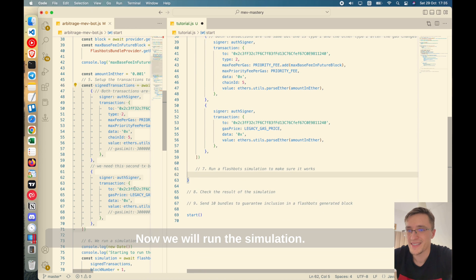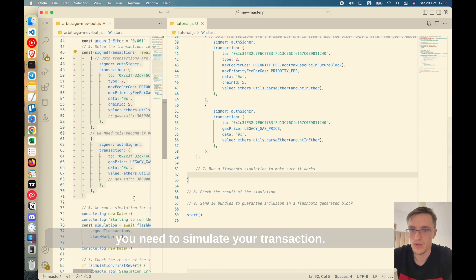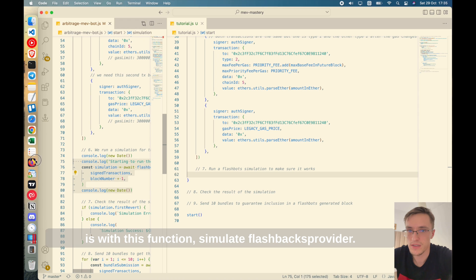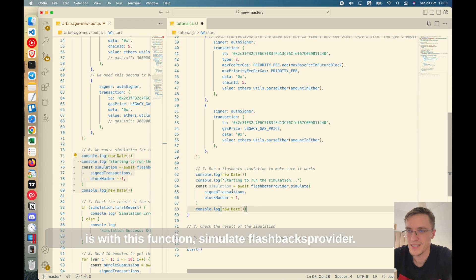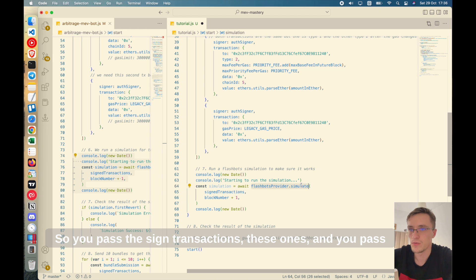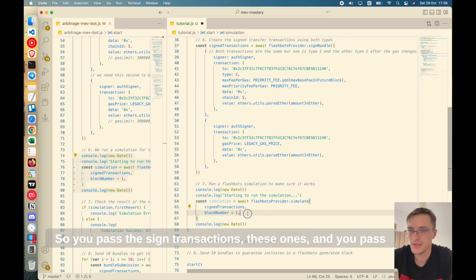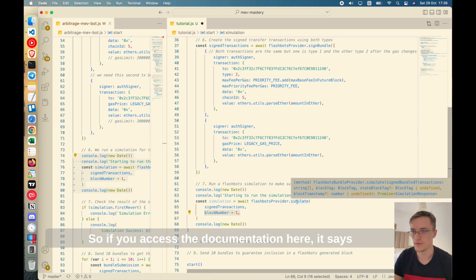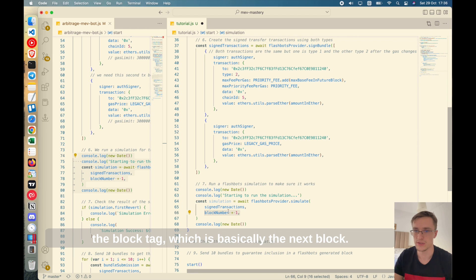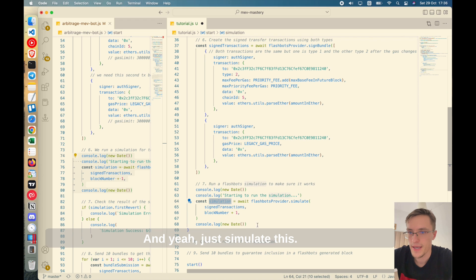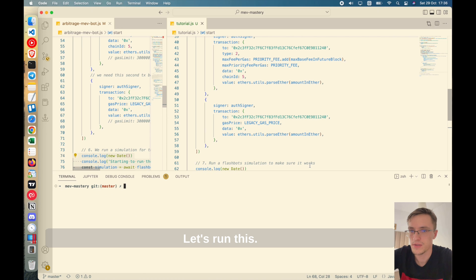Now we will run the simulation. When you create a flashbot, you need to simulate your transaction and the way you do that is with this function. So you pass the signed transactions and you pass the block number that you want to include it into. So if you access the documentation here, it says the block tag, which is basically the next block you want to be included in. And yeah, you simulate this. In fact, let me show you how that looks like. Let's run this.